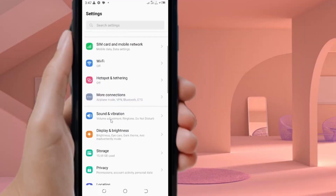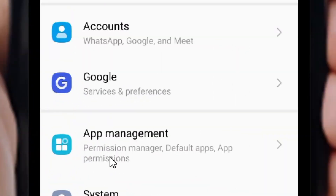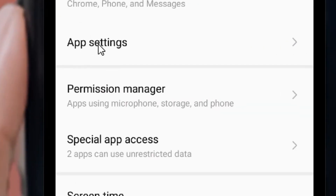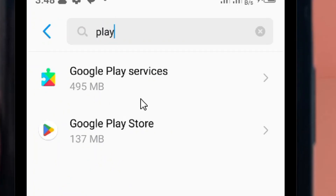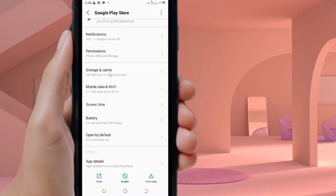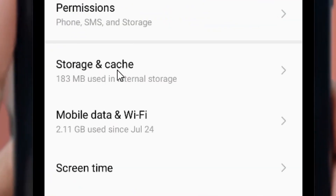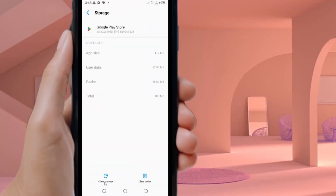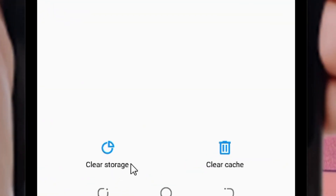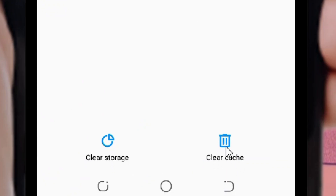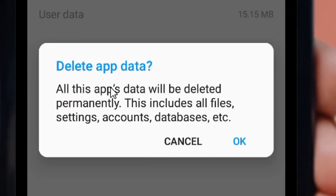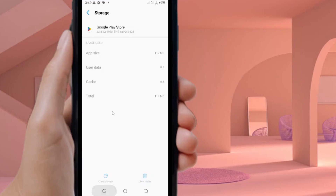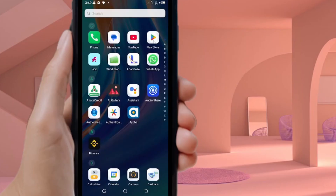Locate the Settings on your phone and select it. Scroll down to App Management and click on it. Go to App Settings, then search for Play Store. Select the Google Play Store, then go to Storage and Cache and click on it. Click on Clear Cache, then click on Clear Storage. It will ask if you want to clear the data — click OK. We have successfully cleared our Play Store cache.